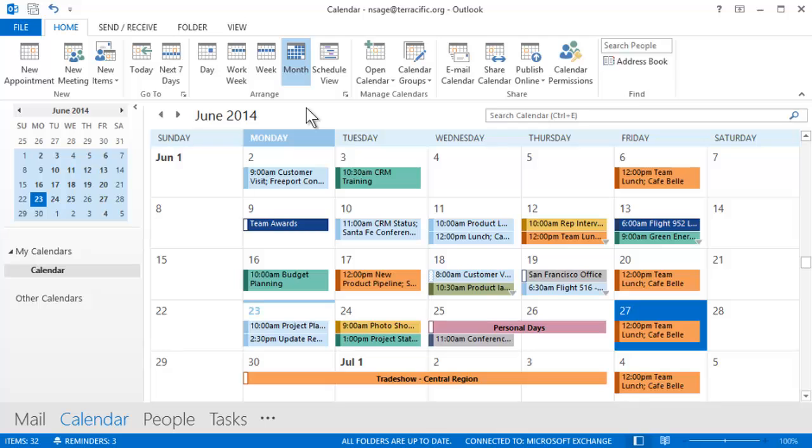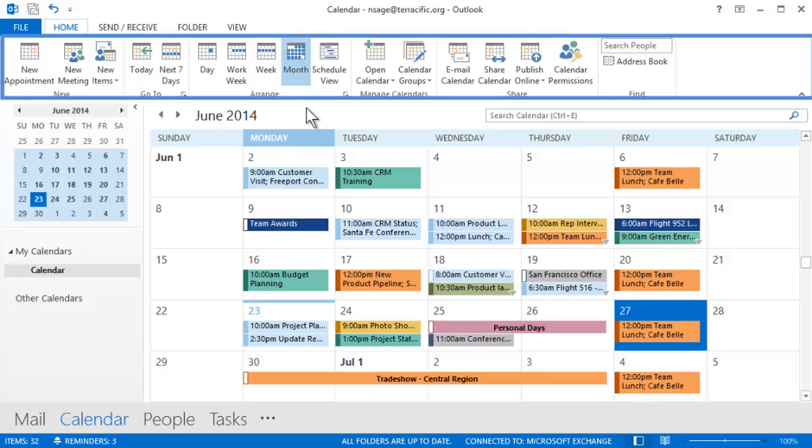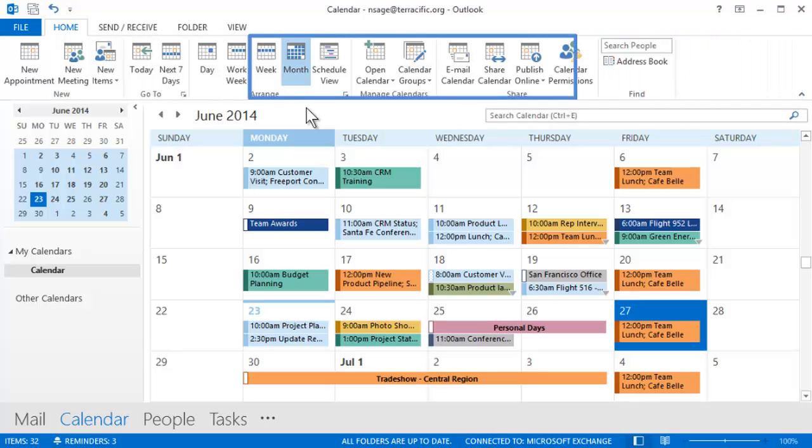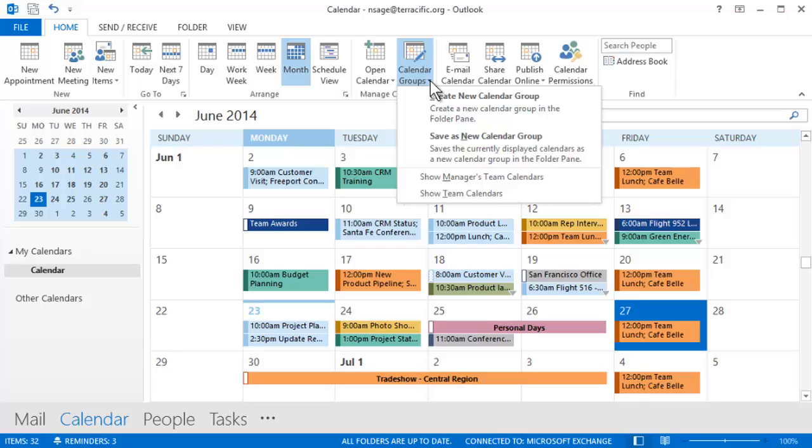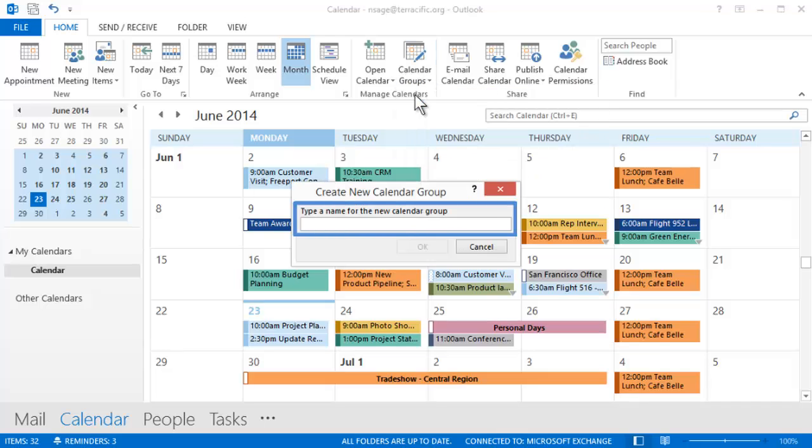Starting on the Calendar Home ribbon, find the Calendar Groups button. Then click Create New Calendar Group. Give your group a name. In this example, My Team.